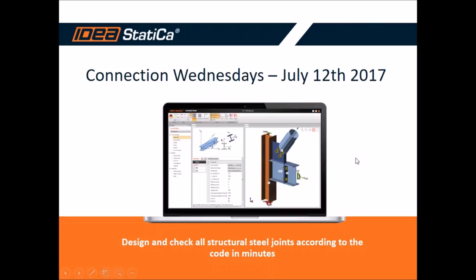Hello everybody. Thank you for joining us today and welcome for today's webinar. Today we have the fourth webinar in a row and we are doing a series of webinars focused on IDEA Static Steel Connections. These webinars should help you to understand better our unique solution.